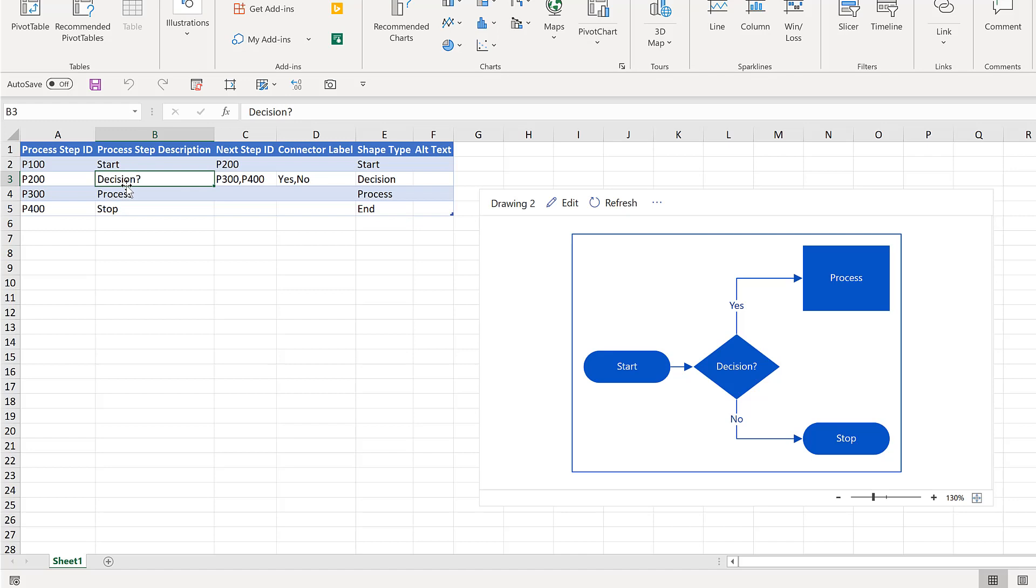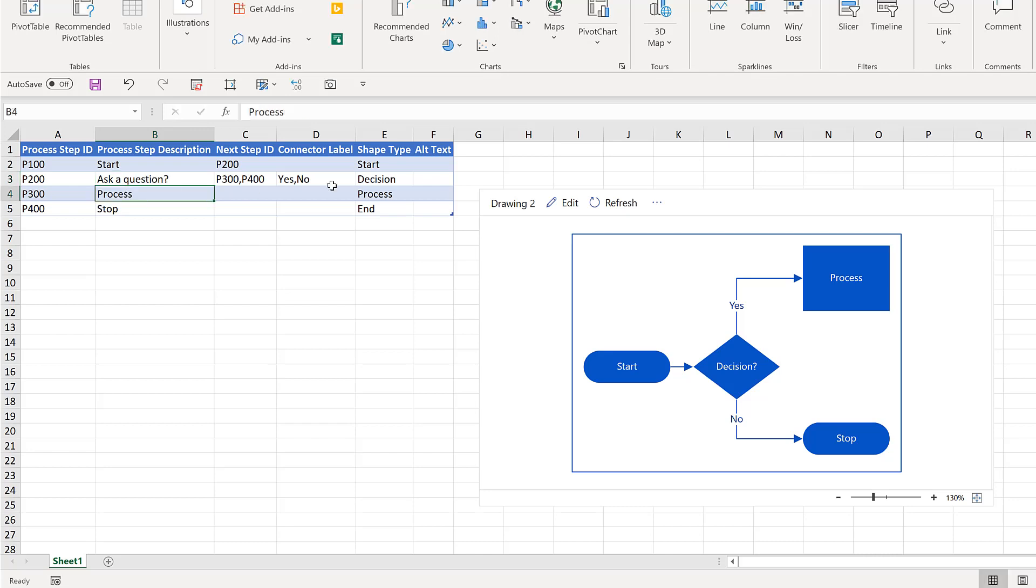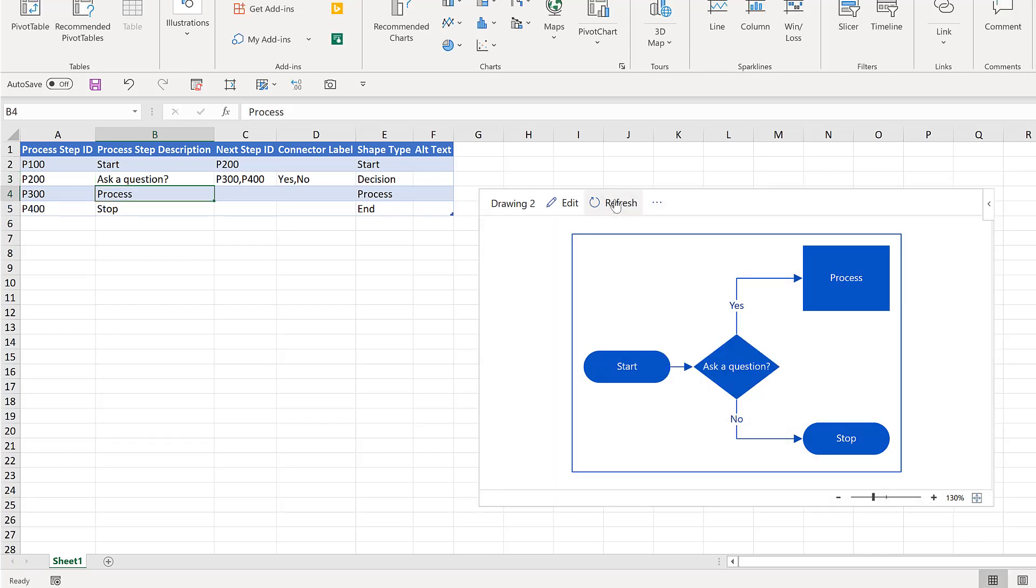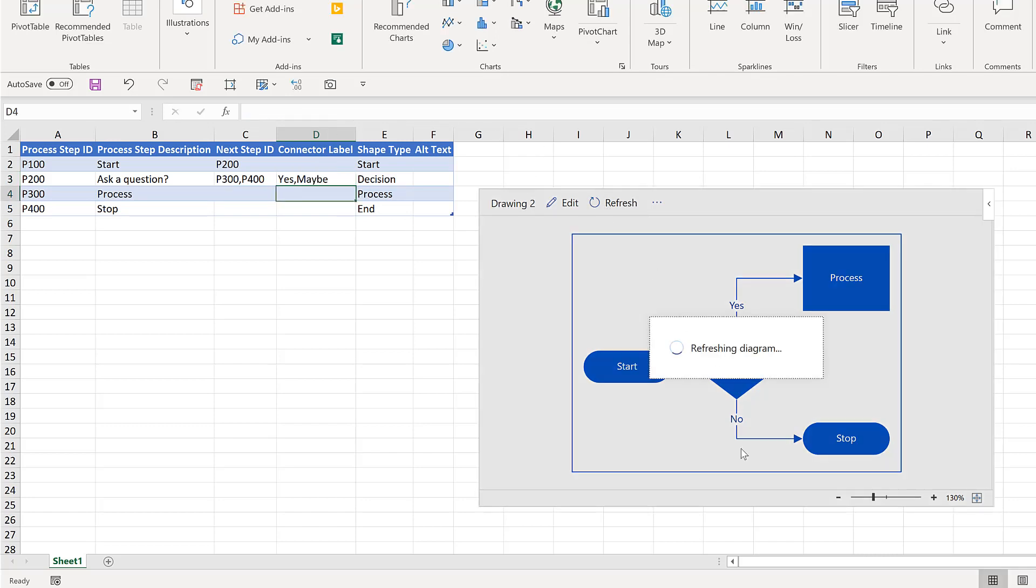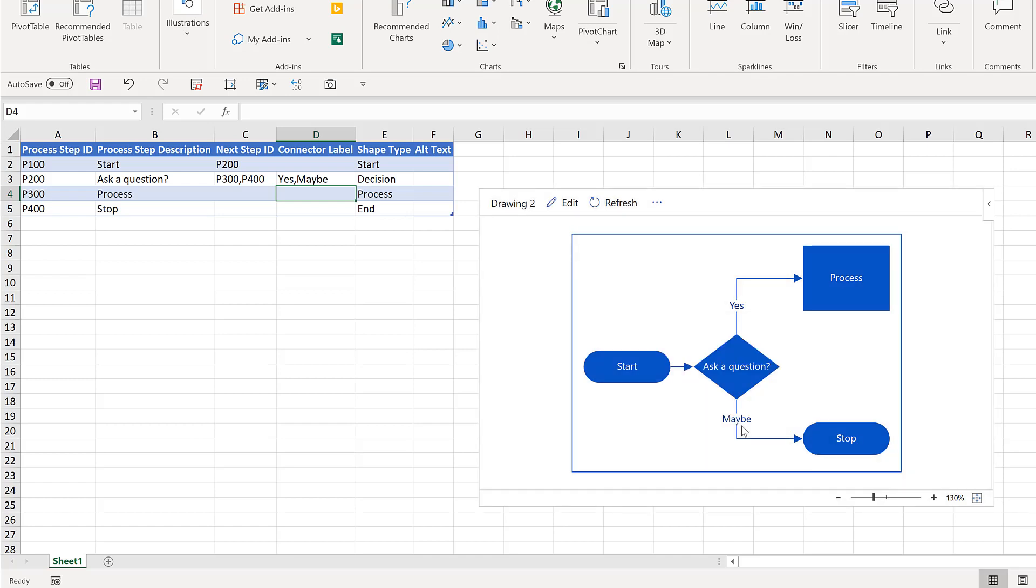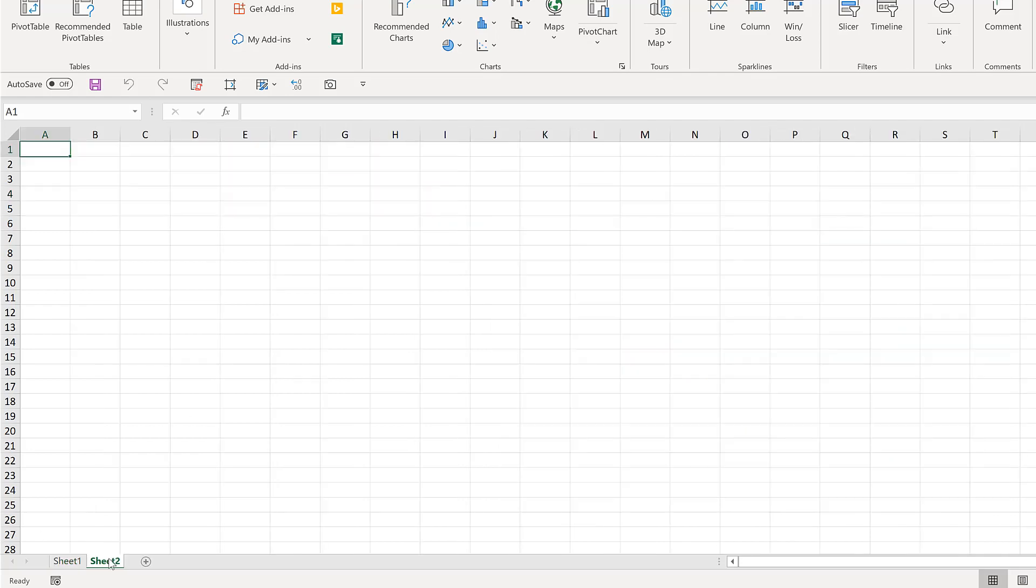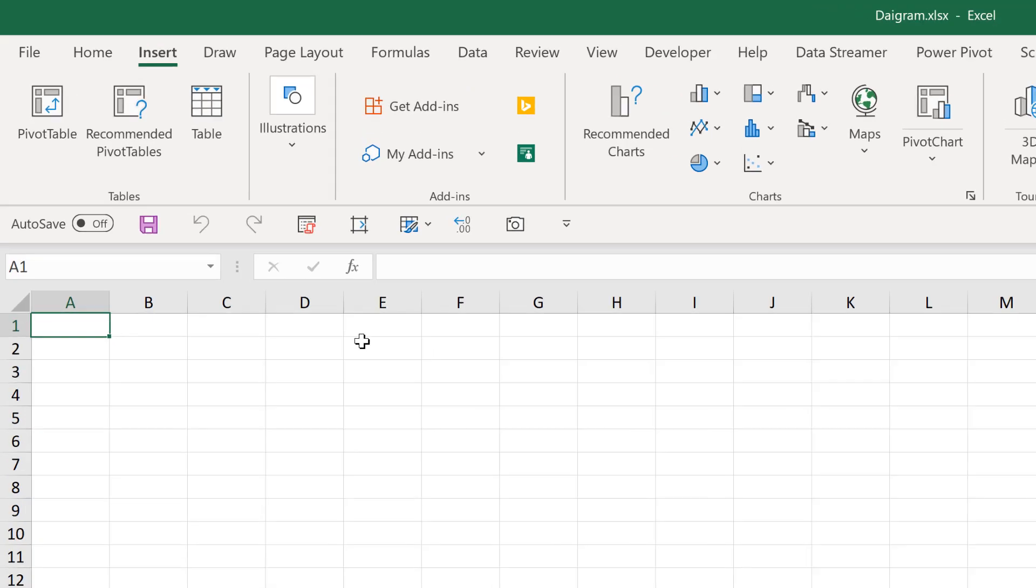Look, we have start. I can change this to decision to be something like ask a question. Like this, I'll put a question mark and then if I hit refresh and I'm told that they're actually making it so it can auto refresh, you see it changes and then there's different connector labels. Yes, no. If I write yes maybe like that, we'll hit refresh and give it a second to refresh and you can see it says yes and maybe. And here's the cool thing.